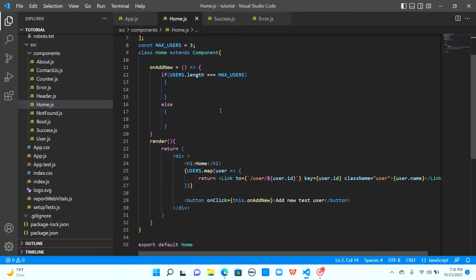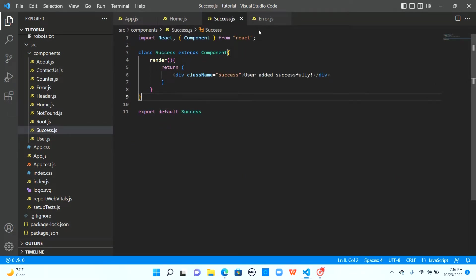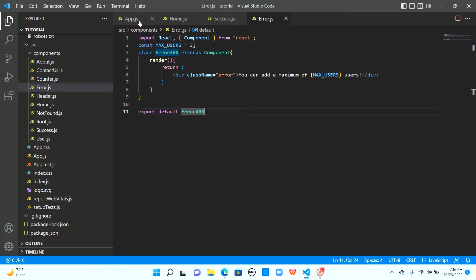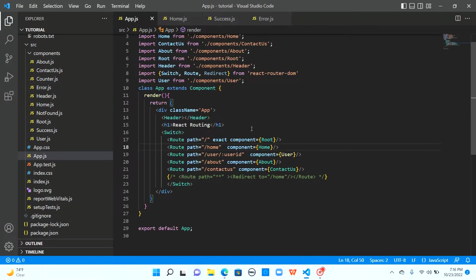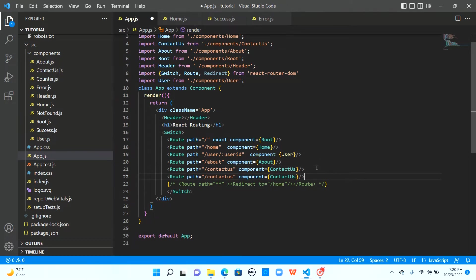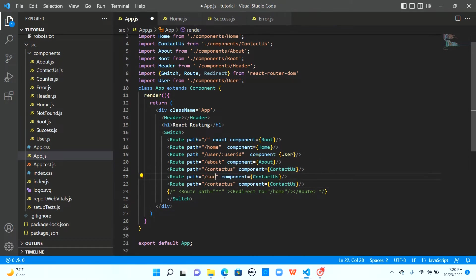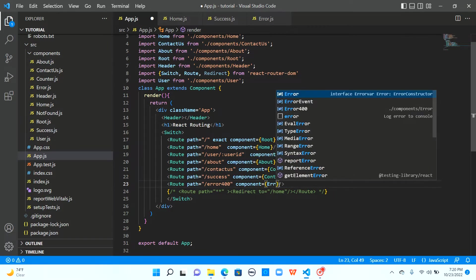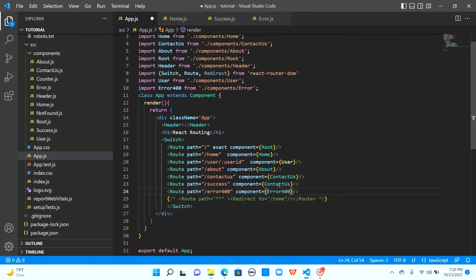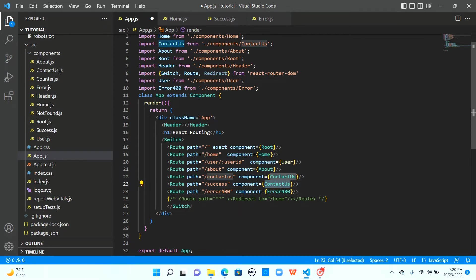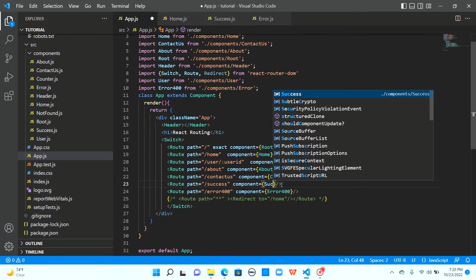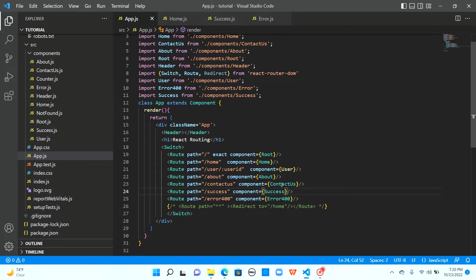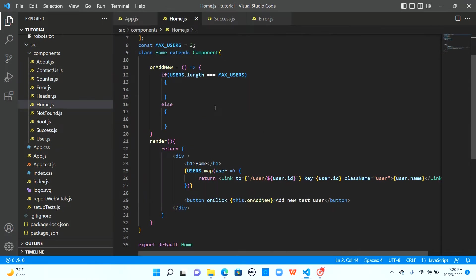I have already added the success and error components which would simply display the respective messages. Now, let's see how we can navigate to these components and the first step to do so is to define these routes. So let me define two routes. Success and error 400 maybe because it's a bad request to add another user when it is exceeding the maximum capacity. And let me import success component as well. Let's save it and go back to the home component.